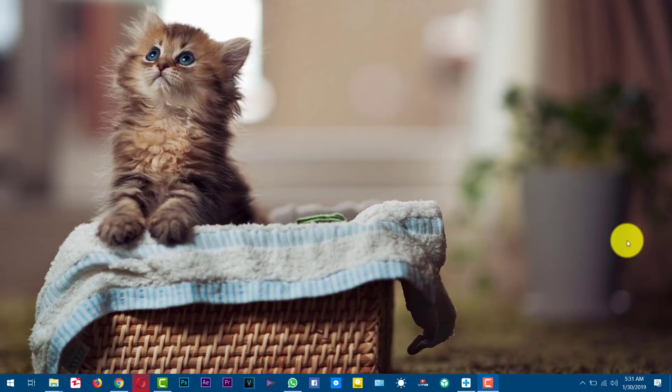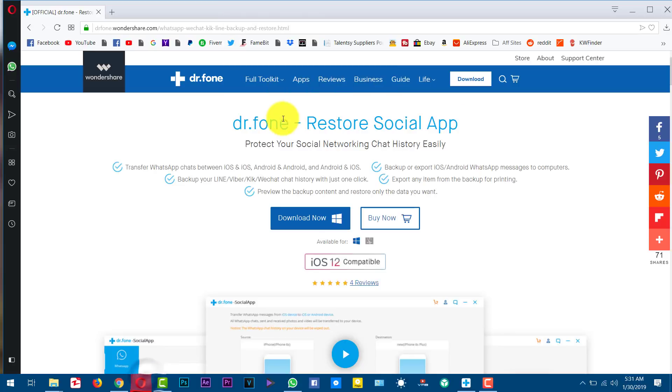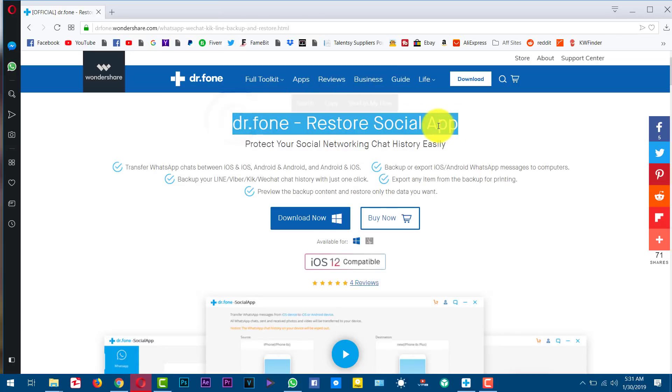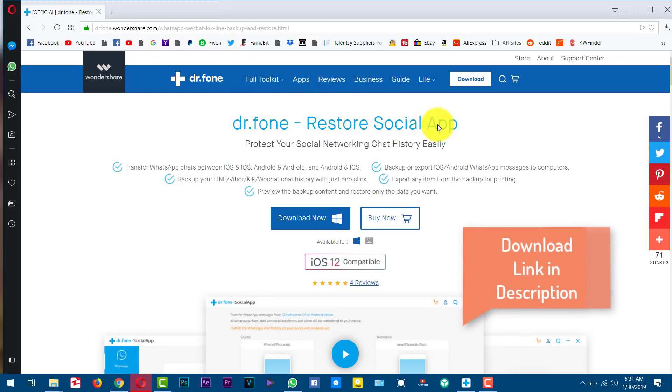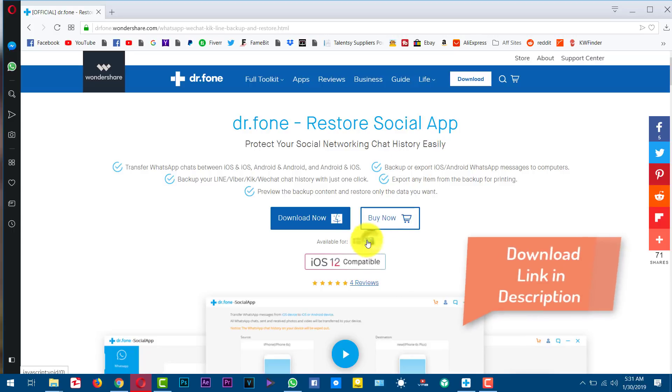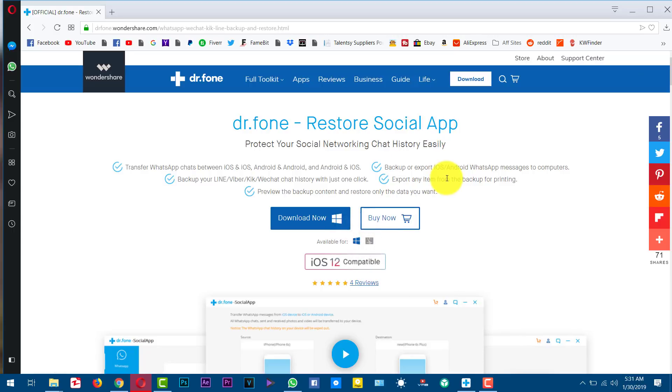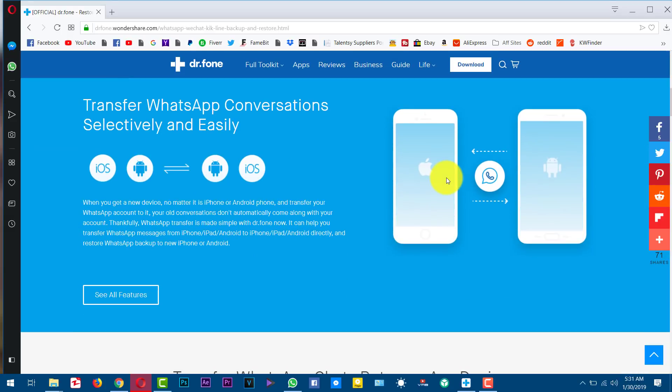In order to transfer WhatsApp messages from one phone to another, you are going to have to download a software called Dr. Phone Restore Social App. You can get the software from the link given in the description below. This software is also available for Mac users. So just go ahead, download and install the software from the link given in the description below.